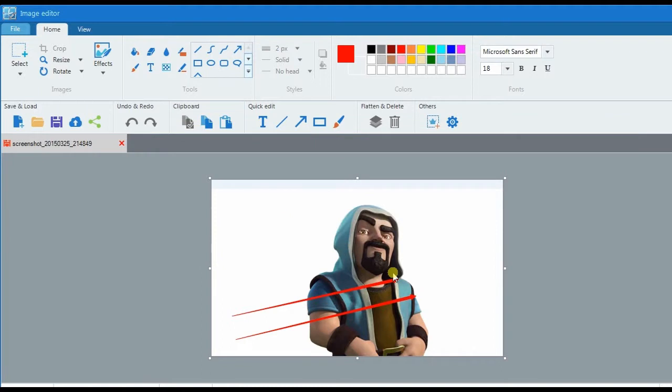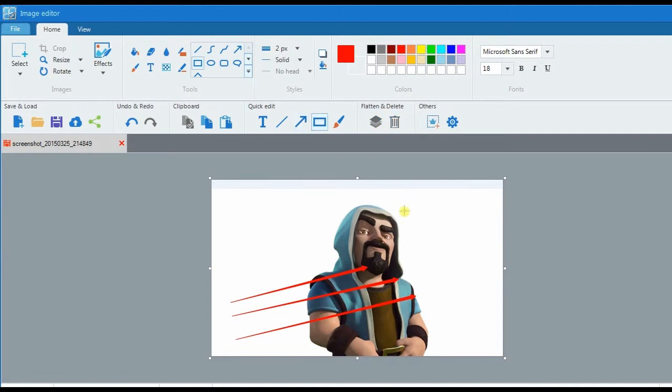In this editor, you can add lines, shapes, text, effects, and many more.